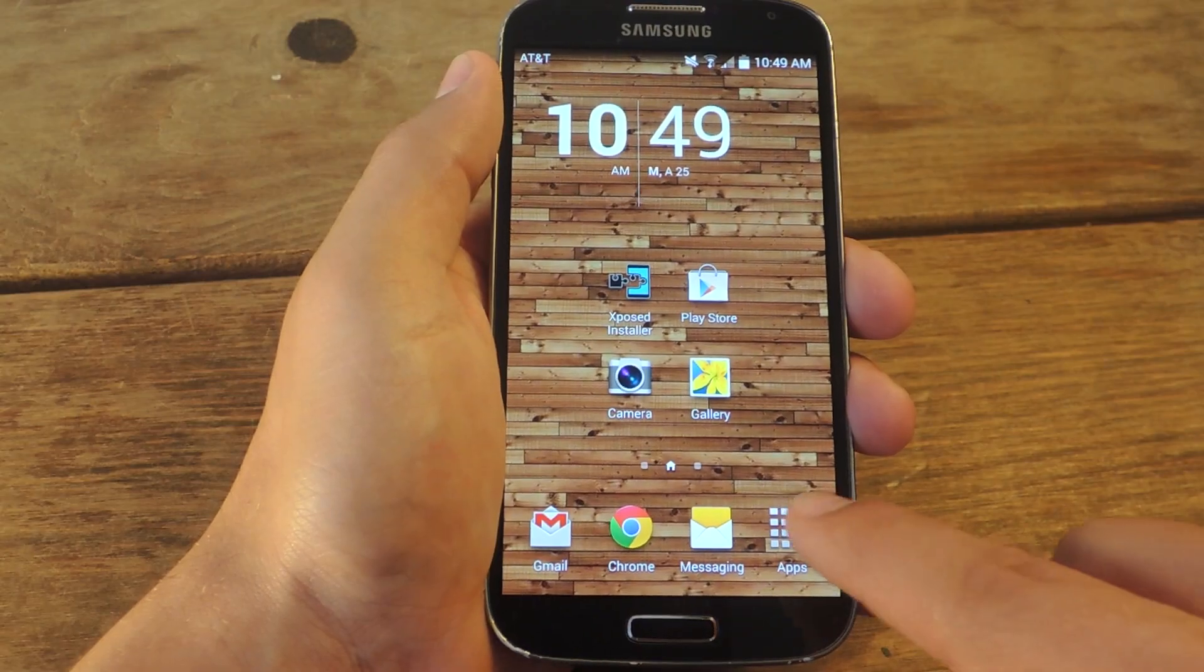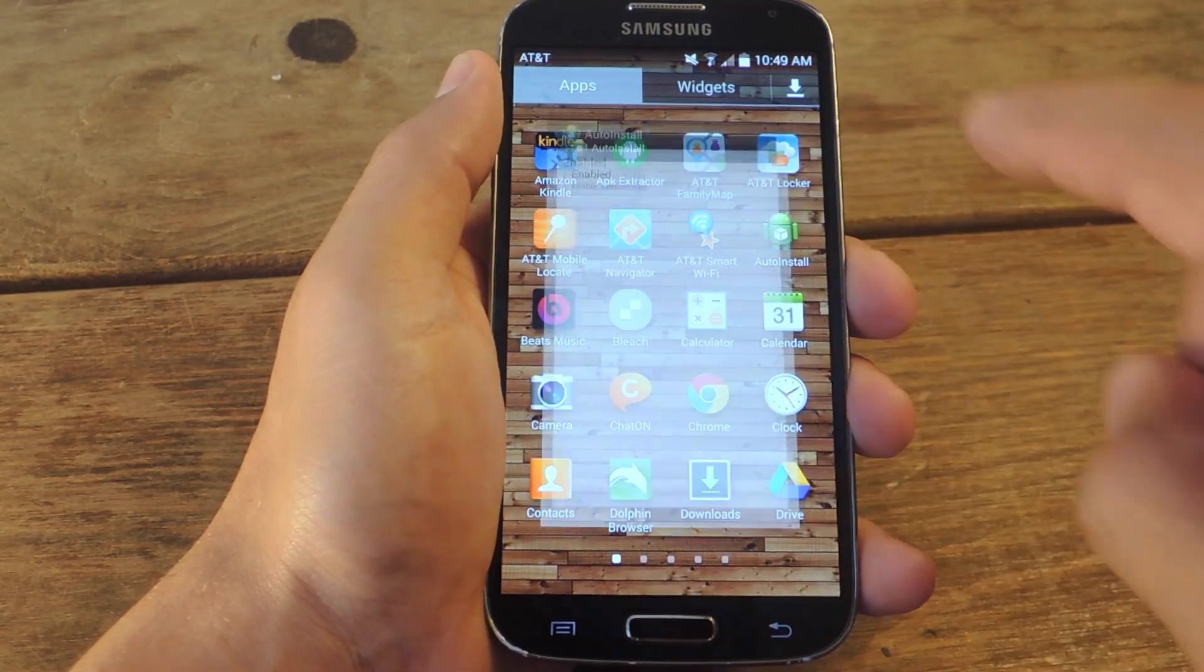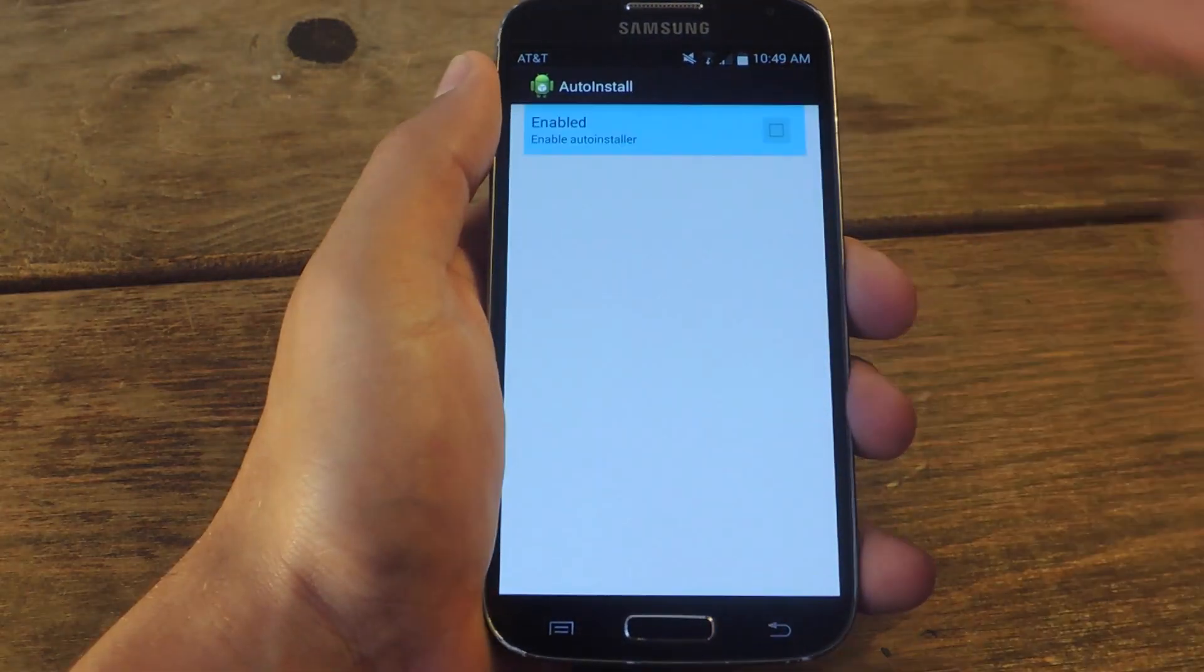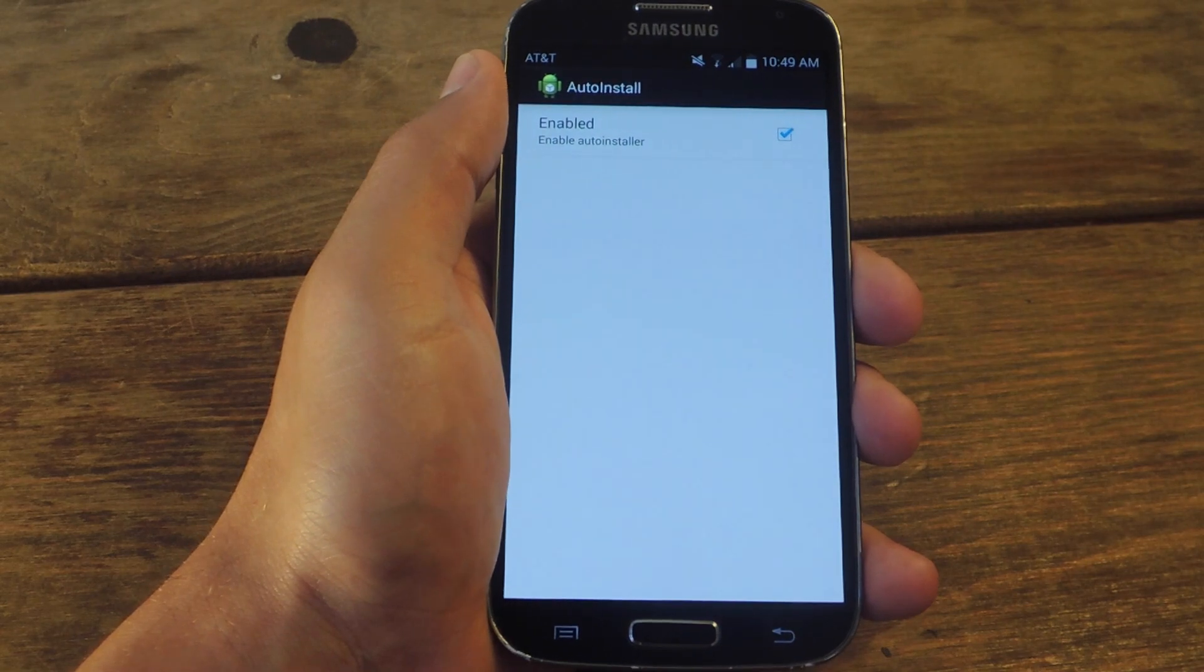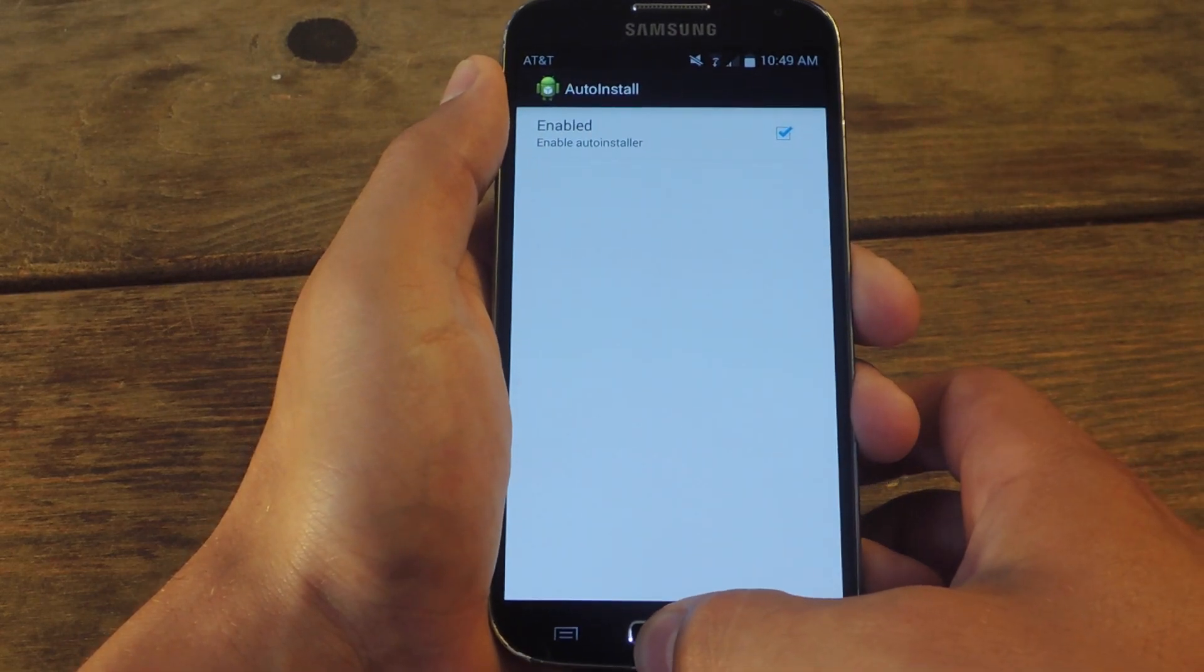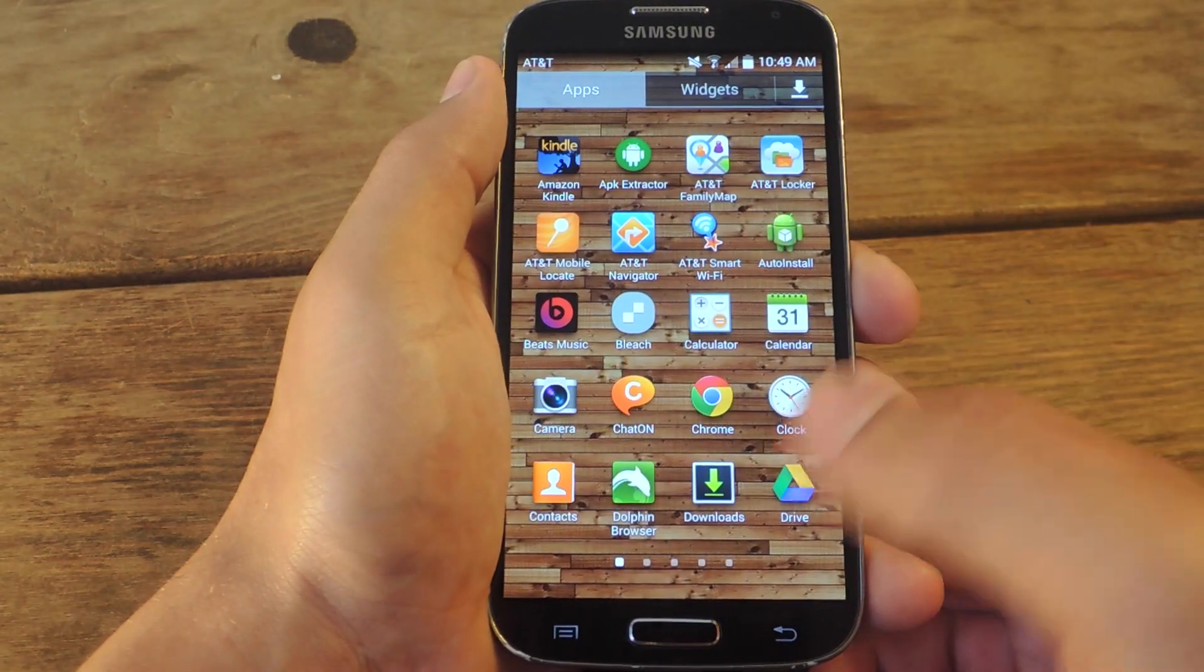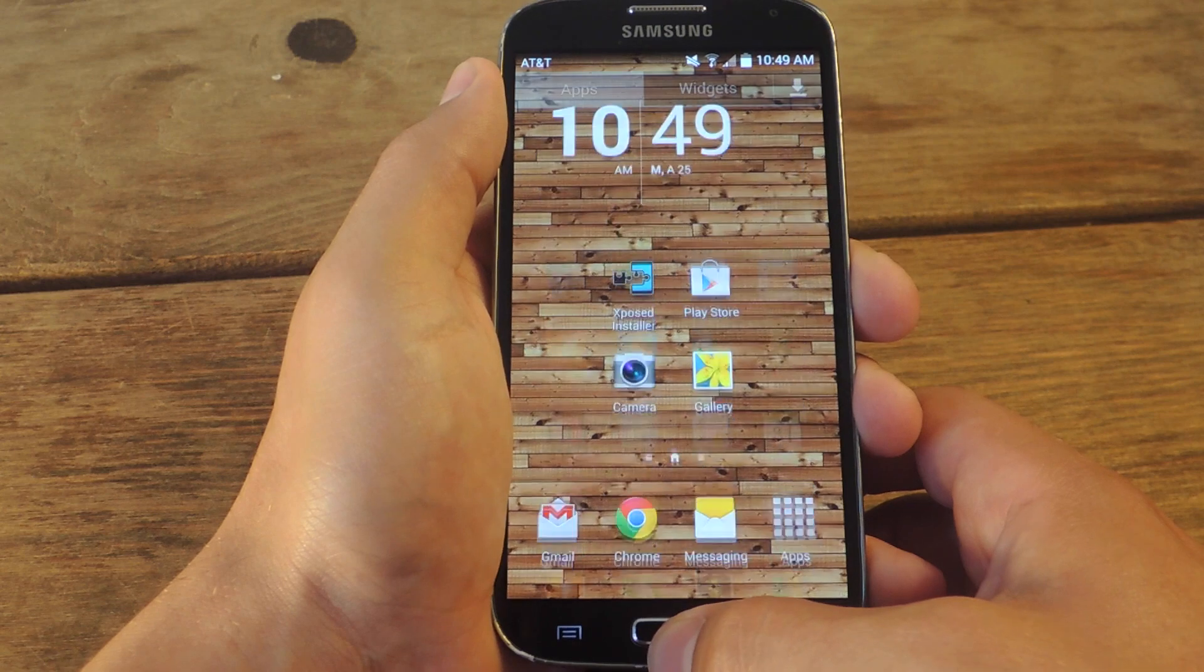Once your device reboots, we're going to go and locate Auto-Install and just enable it, and that's it. Now we'll show you how this process will work with this module enabled.